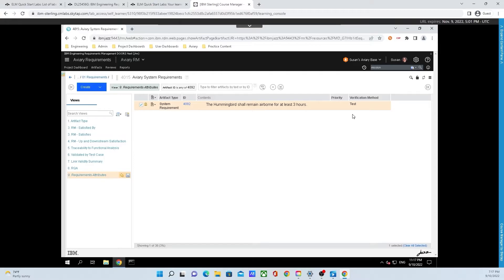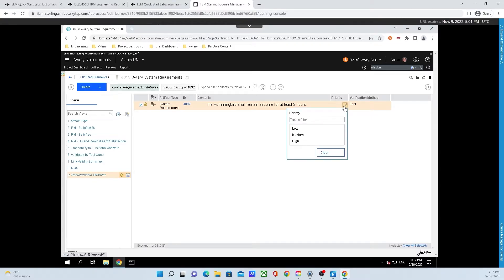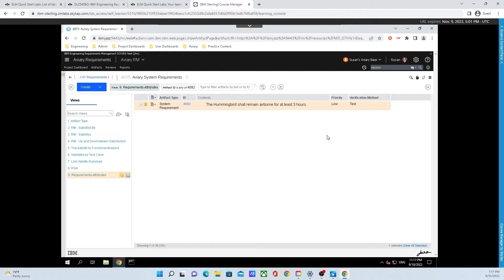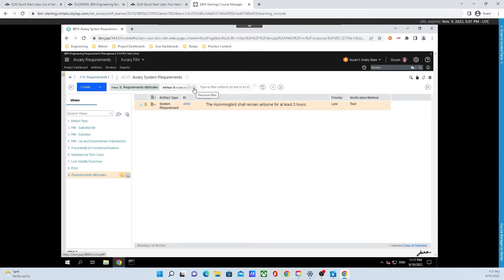We also want to change the priority. To do that, mouse over the priority box, click on the little pen, and finally click load priority. Now, to get rid of the filter that we just applied, come up to artifact ID as any of 4092, mouse over that, and click the minus symbol that says remove filter when you mouse over it.